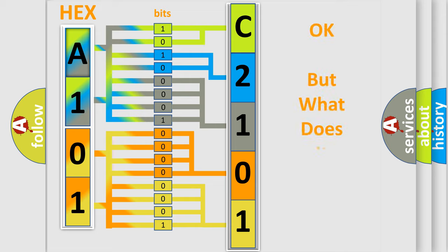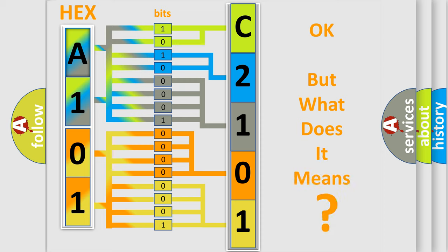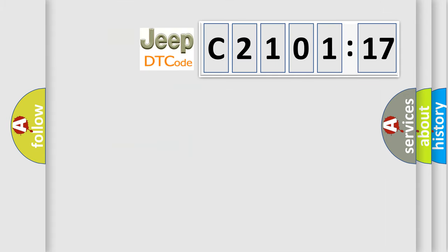We now know in what way the diagnostic tool translates the received information into a more comprehensible format. The number itself does not make sense to us if we cannot assign information about what it actually expresses. So, what does the diagnostic trouble code C210117 interpret specifically for Jeep car manufacturers?